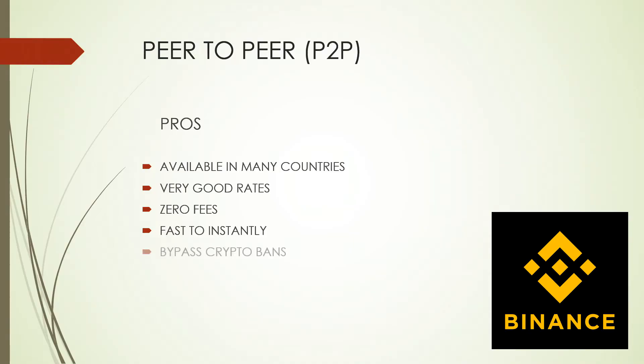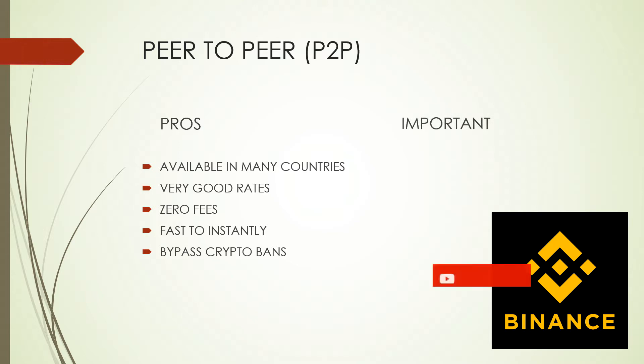Does it take some effort to set up your Binance P2P? Yes, it does. Is it worth it? Absolutely.